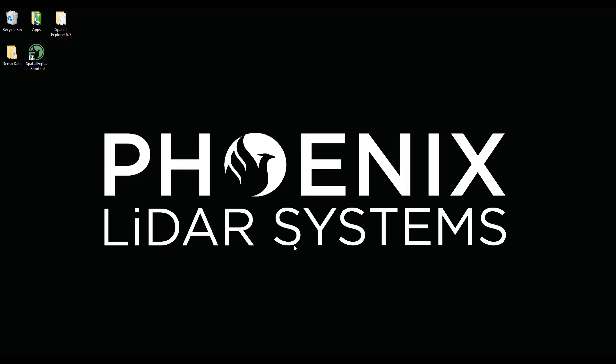Hello and welcome to Phoenix LiDAR Systems demonstration of Spatial Explorer 6. This is our newest version of Spatial Explorer with new functionality, and today we're going to be highlighting the LiDAR Snap 4 module. LiDAR Snap is used to do point cloud calibration as well as trajectory optimization simultaneously.